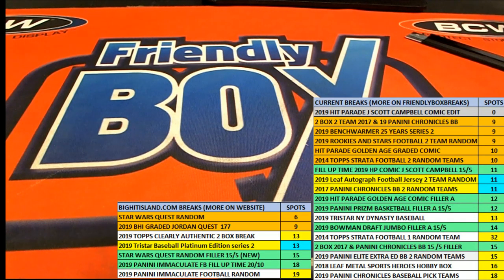Good luck. Lucky number seven, and James B, it's all you this box break. Congratulations, you'll be advancing on the Big Hit Island game board. Good luck.